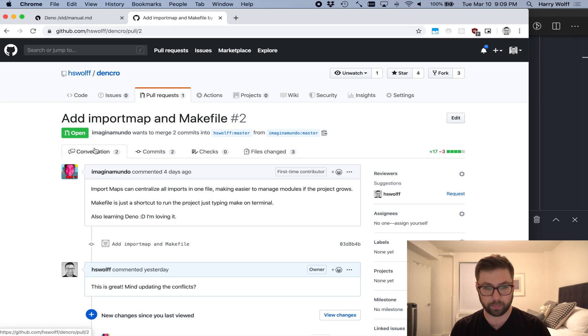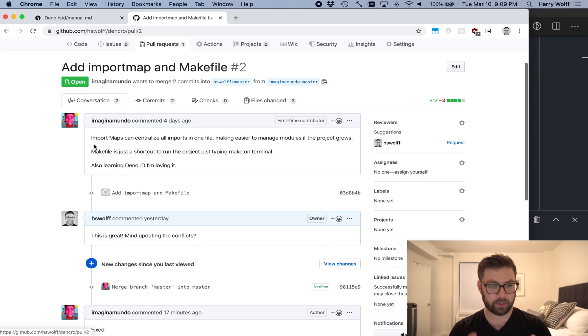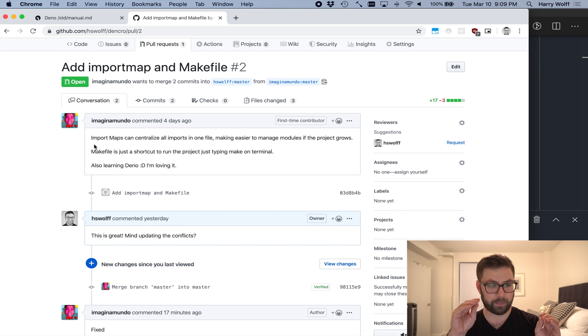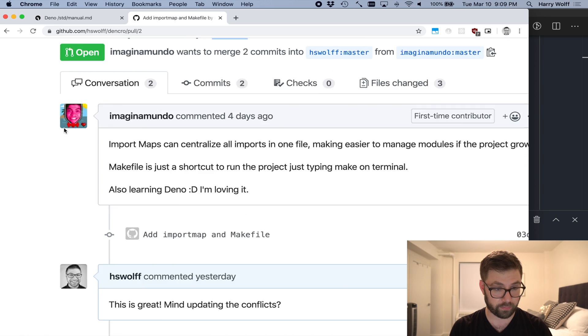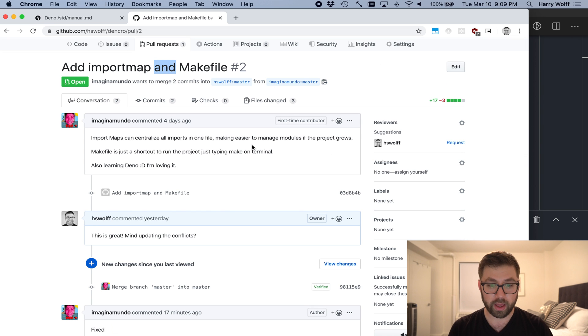And I intend to merge this pull request, but just right after we're done with this video. I think that's what I'm going to do. As soon as we're done with this video, I'm going to merge this pull request, but I'm going to actually re-implement it locally to kind of give people an idea about what it looks like. So here's the pull request of adding import map in a makefile from Imaginamundo. Very cool.